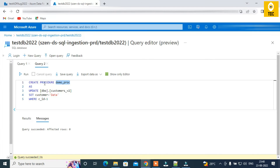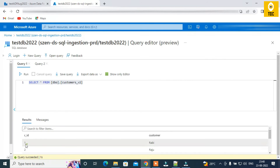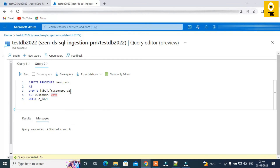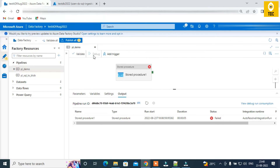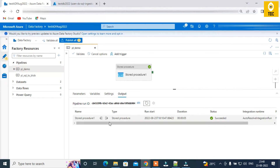Now in the SQL DB, you can see the stored procedure — this is a demo proc. It executes an UPDATE command: wherever customer ID equals 1, it updates the customer name to 'Data'. Looking at the customer table, the table is 'customer_b2', customer ID 1 currently holds the name 'Robbie'. Once the stored procedure executes, it should change that name to 'Data'.